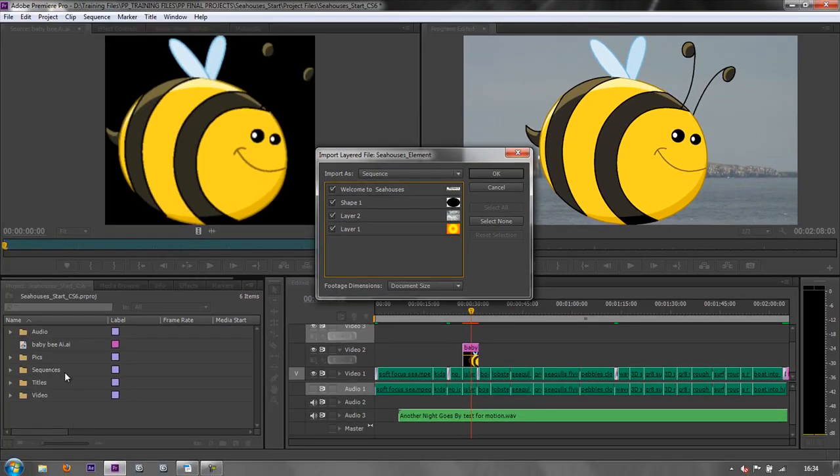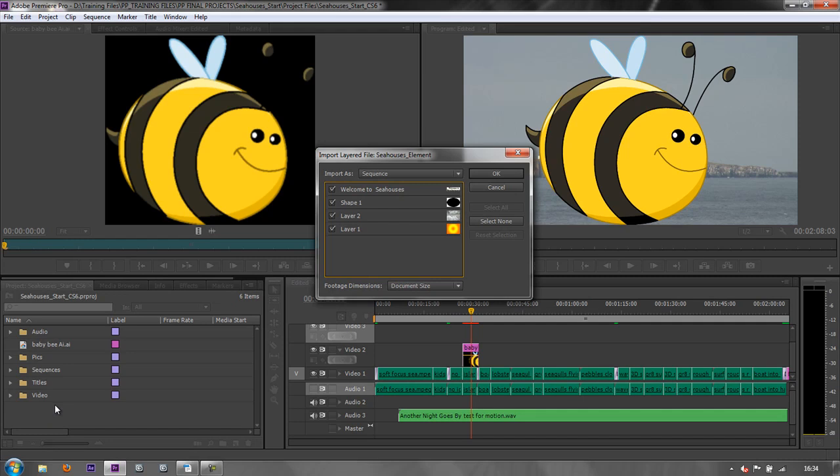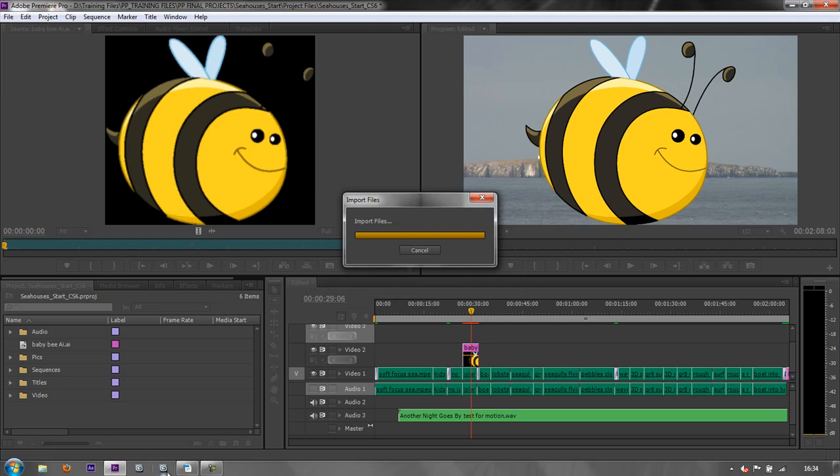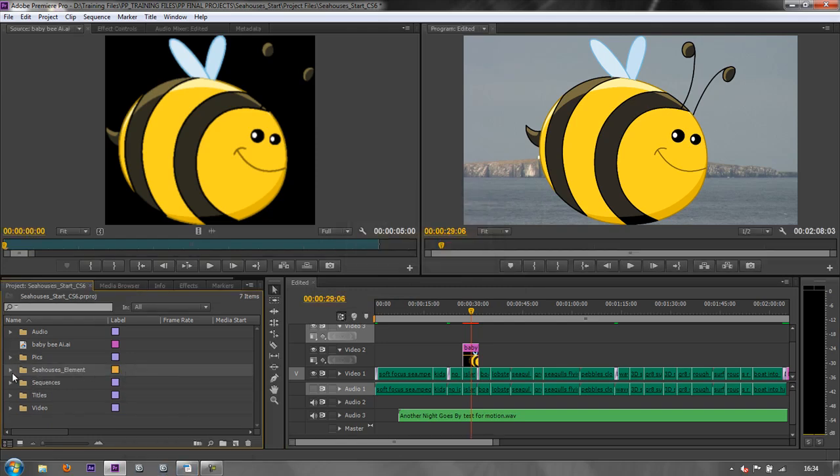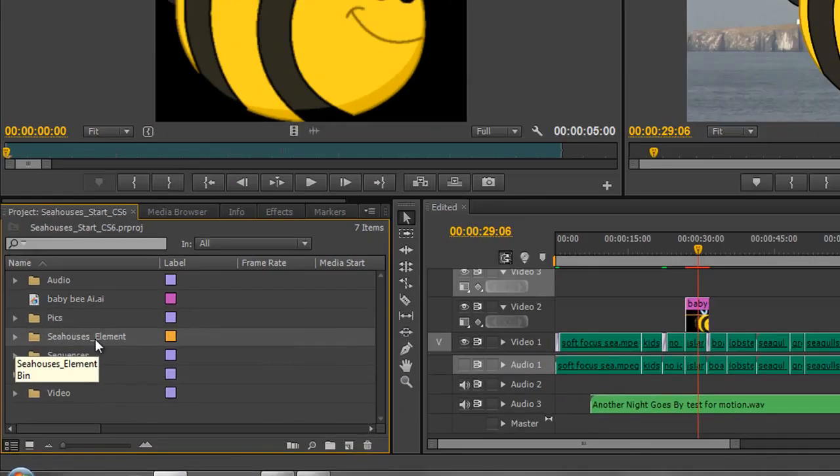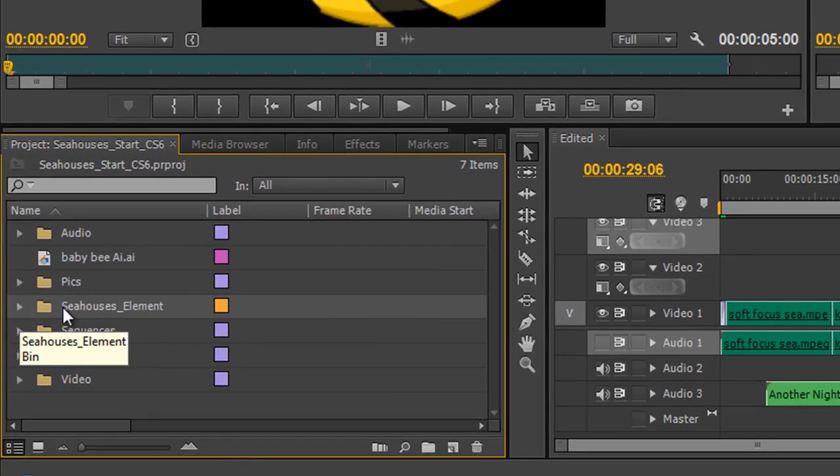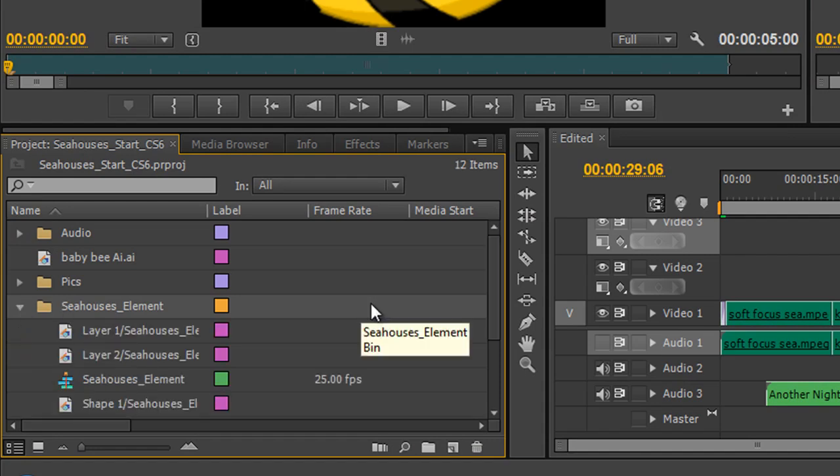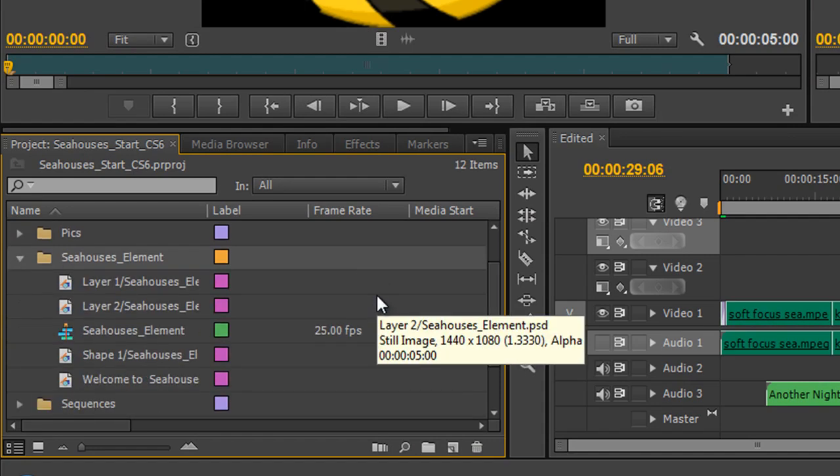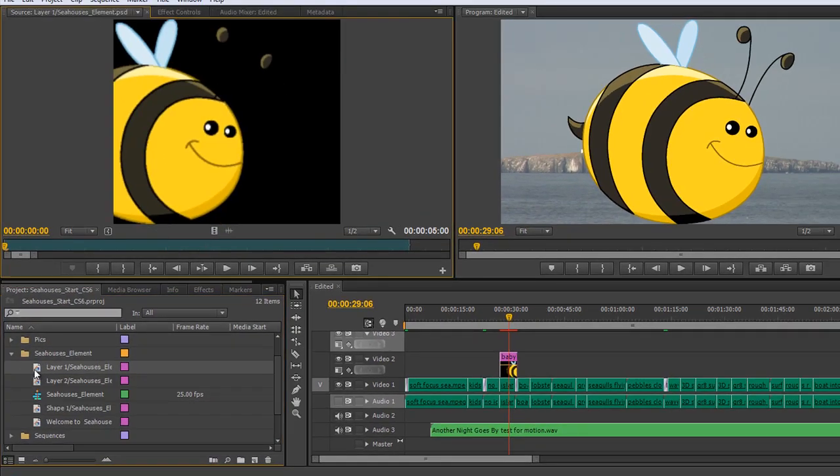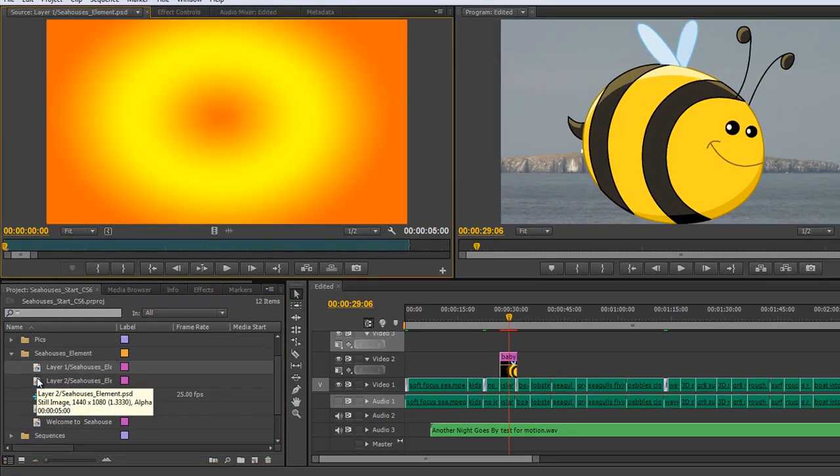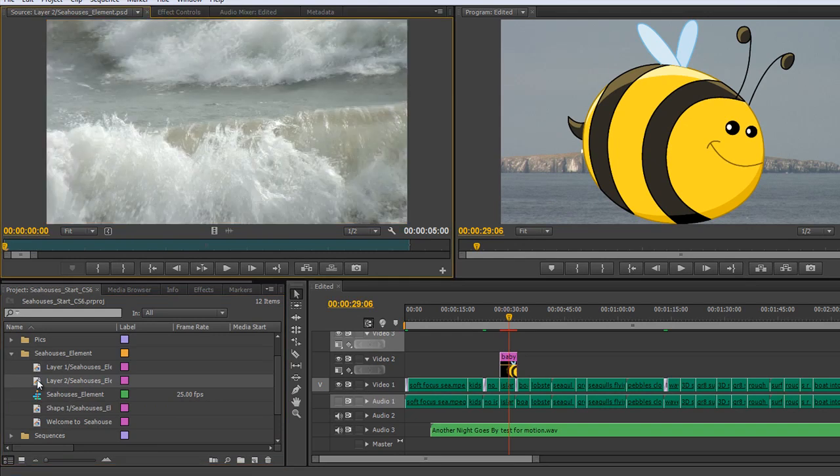Here will come in as a standalone sequence, and you have access to all the layers that way. Let me just demonstrate that. I'm going to click Bring In as a Sequence. I want all the layers selected and click OK. Then I've got actually a Seahouses Element bin. Open up the bin and you'll see that I've got all the layers. So I could double click individual layers and I could see what's involved with individual layers.